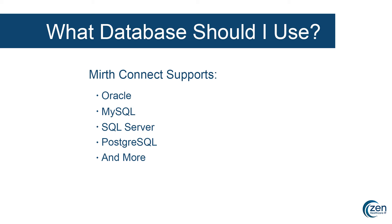Our personal pick here at Zen is Postgres. It is an enterprise-grade database that is completely open source. We've used it in many very large-scale deployments and have never had performance issues. For the purposes of today's demonstration, that is what we'll be using.